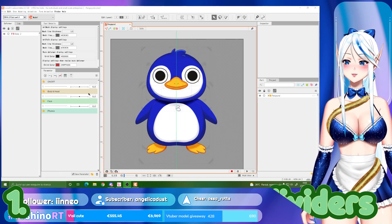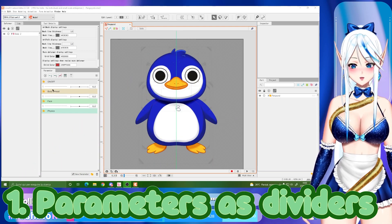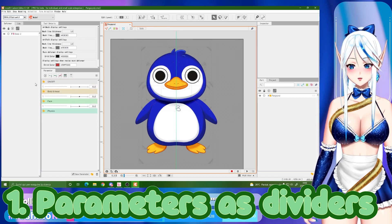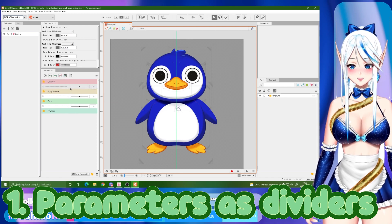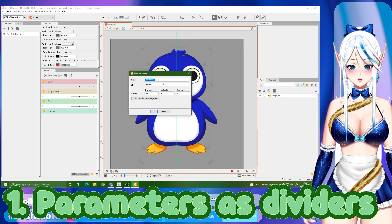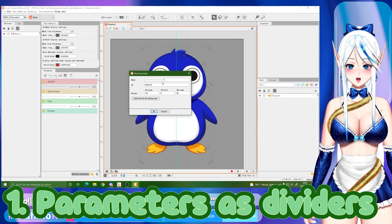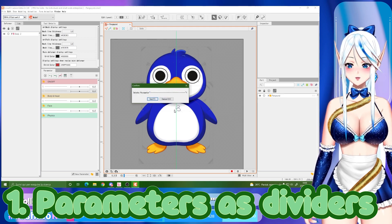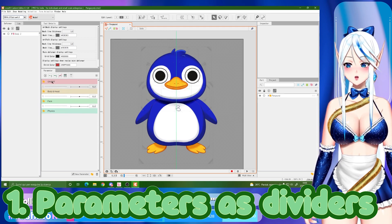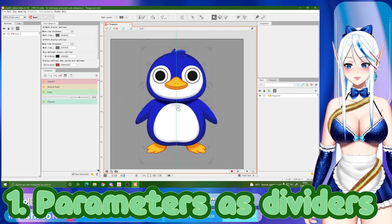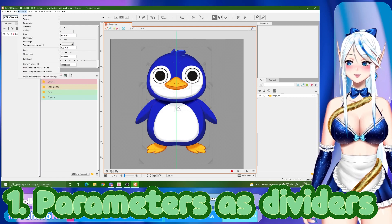My first tip — which is actually more of an advice — is to keep your workspace organized. You can use folders, but a very cool idea I found watching Japanese streamers is to create a new parameter and put some random symbol in it to use them as dividers.